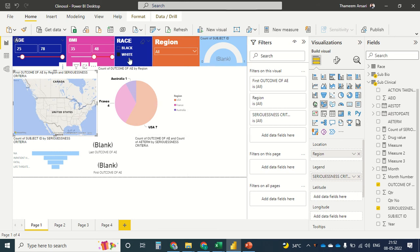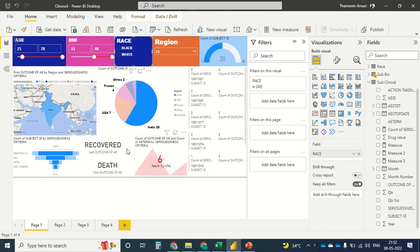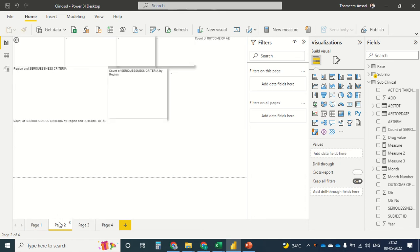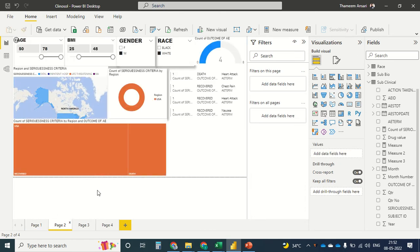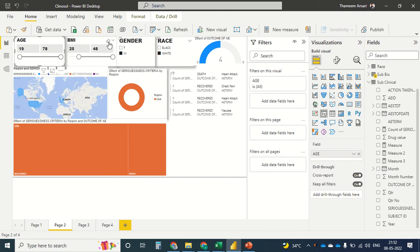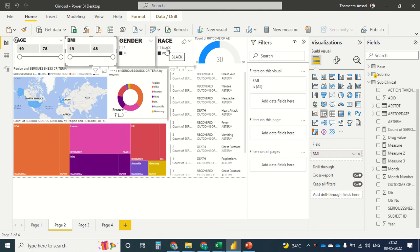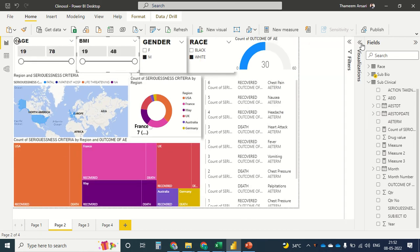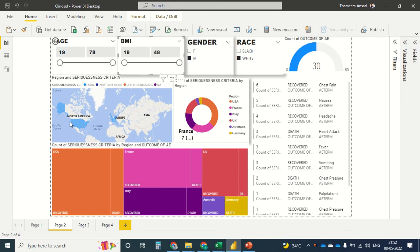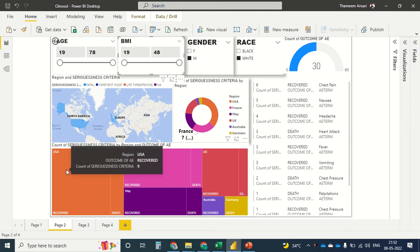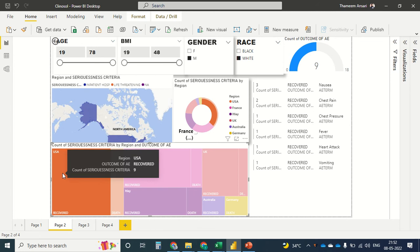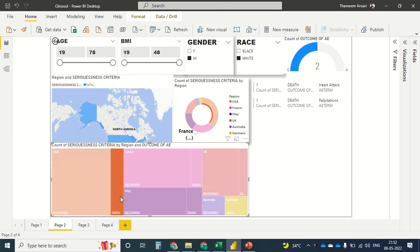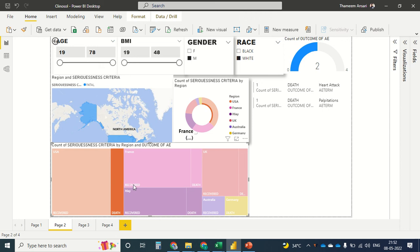Let's move to the next visualization where I've introduced a gender category. Let me clear all the filters. Gender, race, age, and BMI remain the same parameters. I have a different chart here — let me zoom in a bit and minimize the panel so the chart looks much better. I can click to see how many recovered in USA and how many deaths.